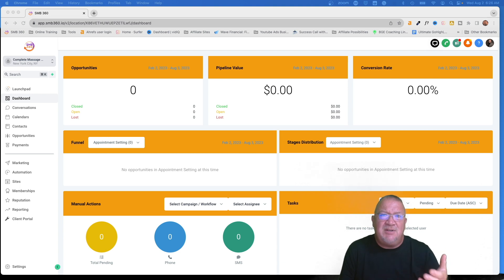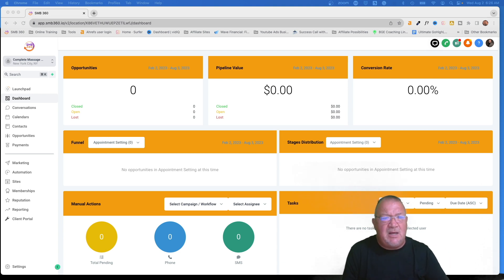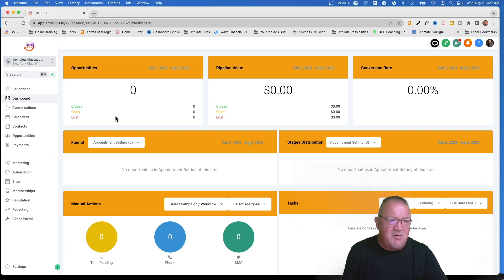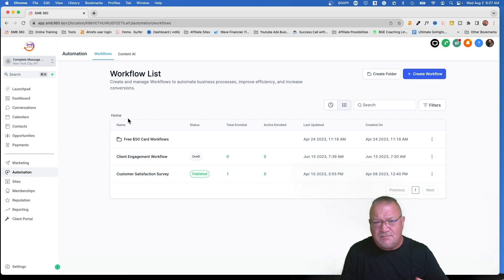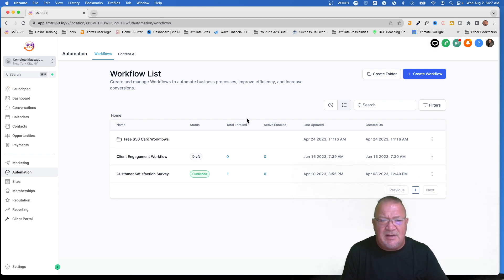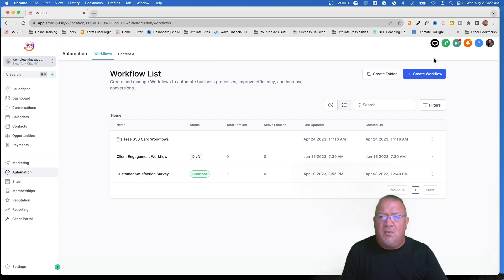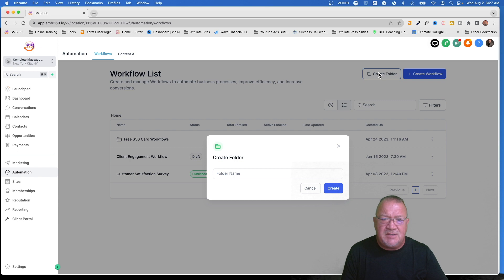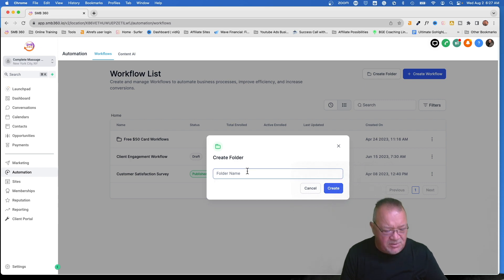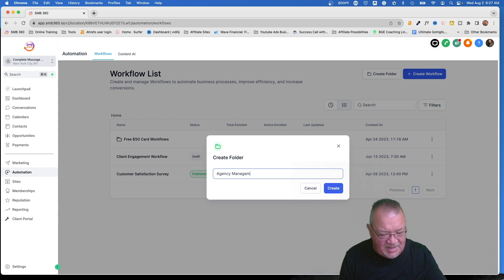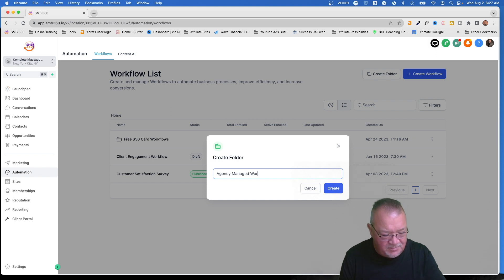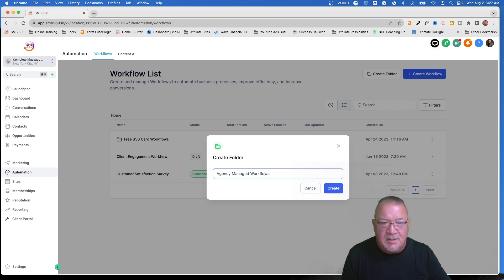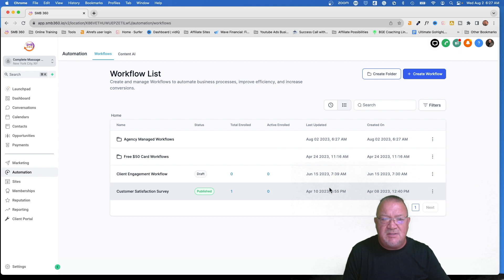Well, how do you make sure that you can do that? So right now what I'm going to do is I'm going to show you inside of this particular demo account how we can protect you from that. So right now, if you go under automation, we don't have anything dramatic here. This is just a test demo account. But one of the things that I want to show you is being able to create a folder. So right now, this folder you can create, you might want to do something like agency managed workflows.